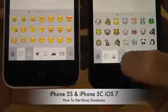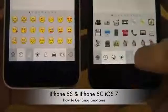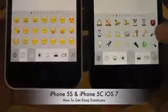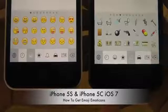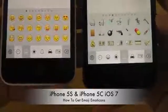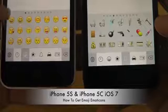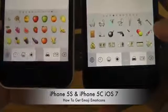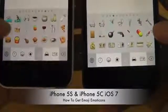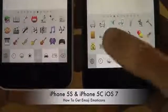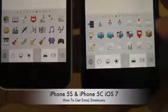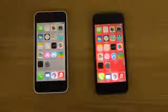Good stuff. You can also get these things on Android. But some pretty awesome stuff. So just a quick look at how we get it on the iPhone 5S and the iPhone 5C on iOS 7.